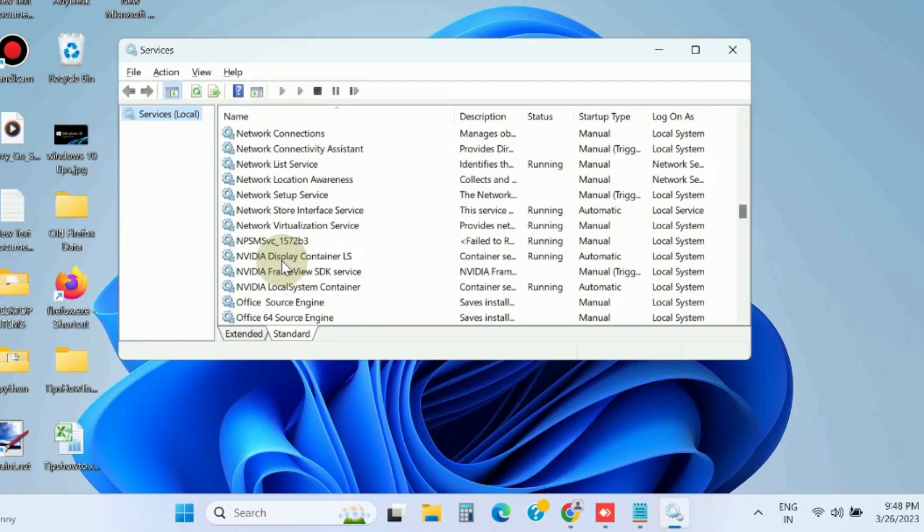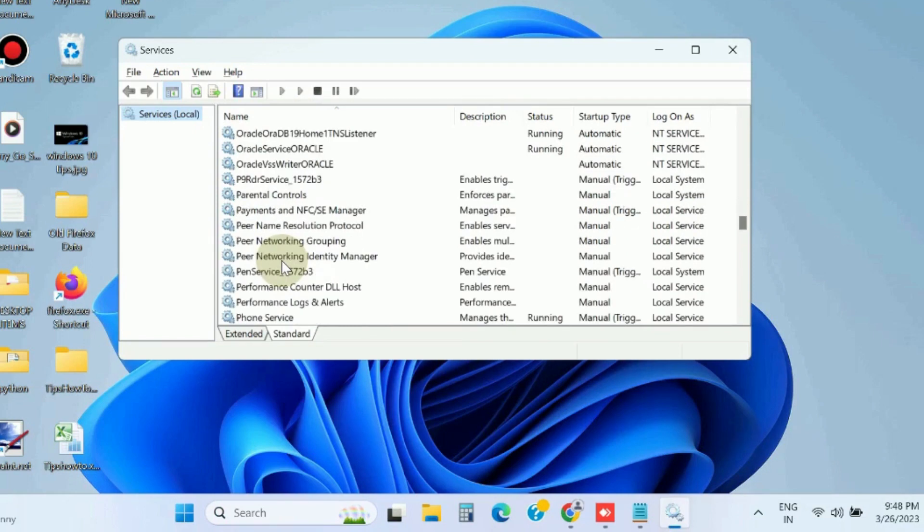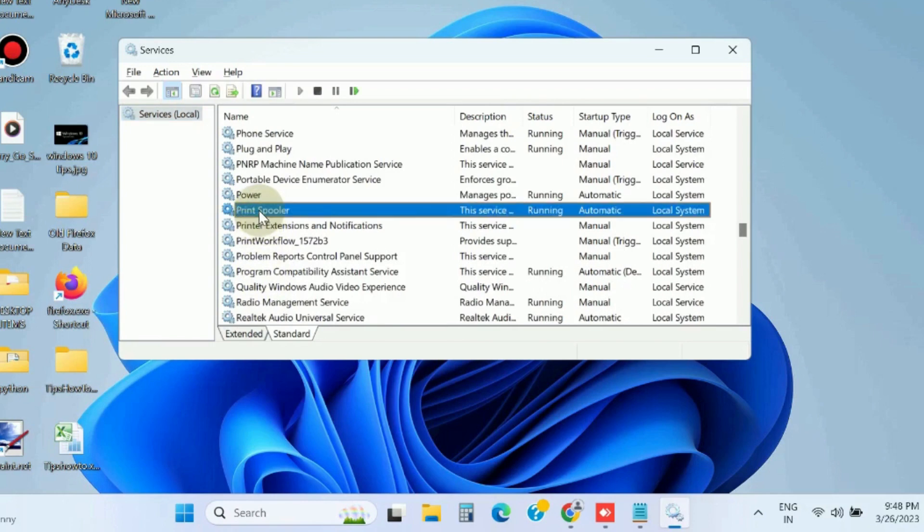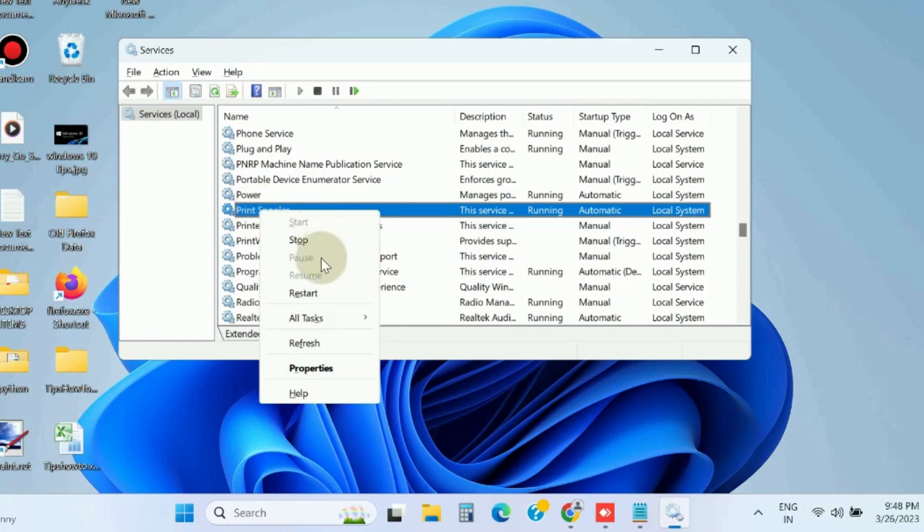Scroll down and you will find the option Printer Spooler. Right click on it and select Restart from the drop down menu.